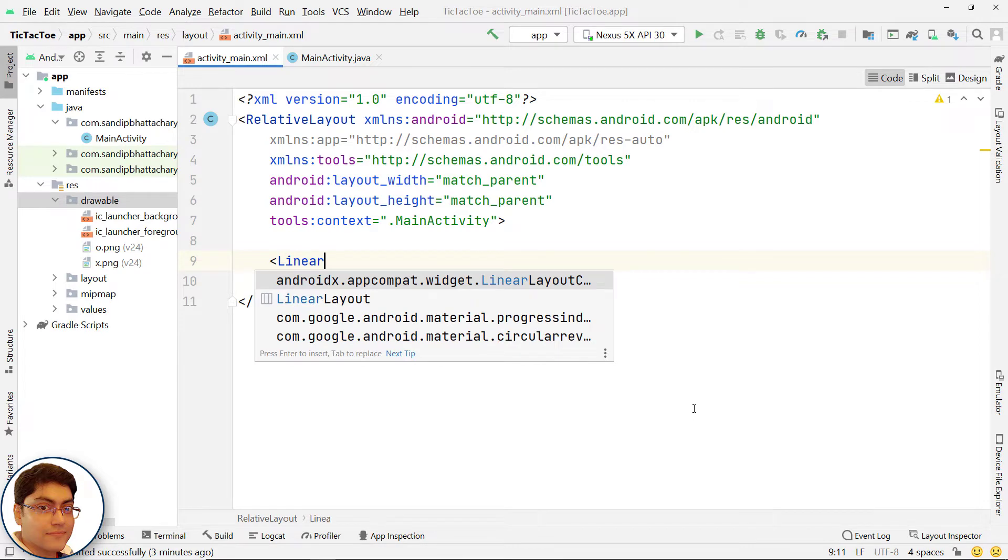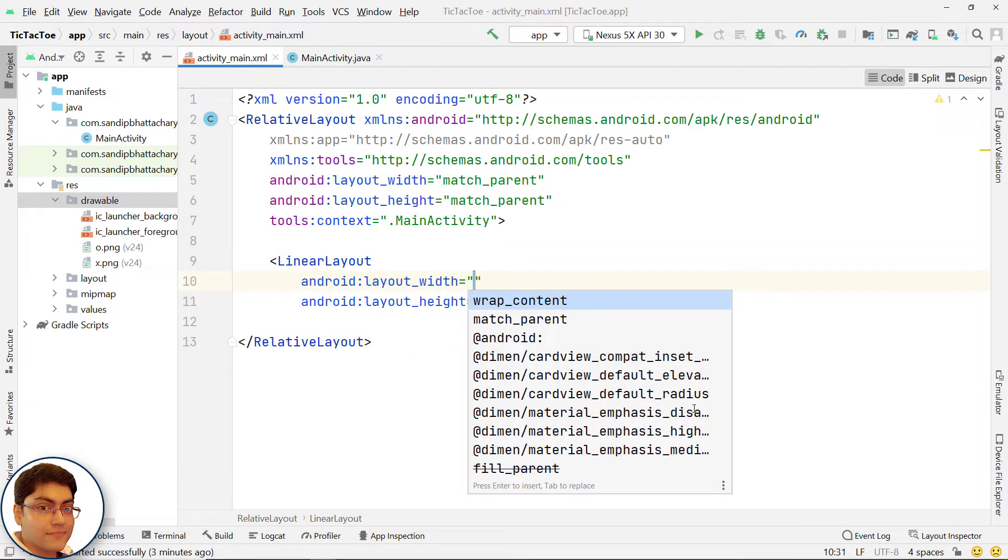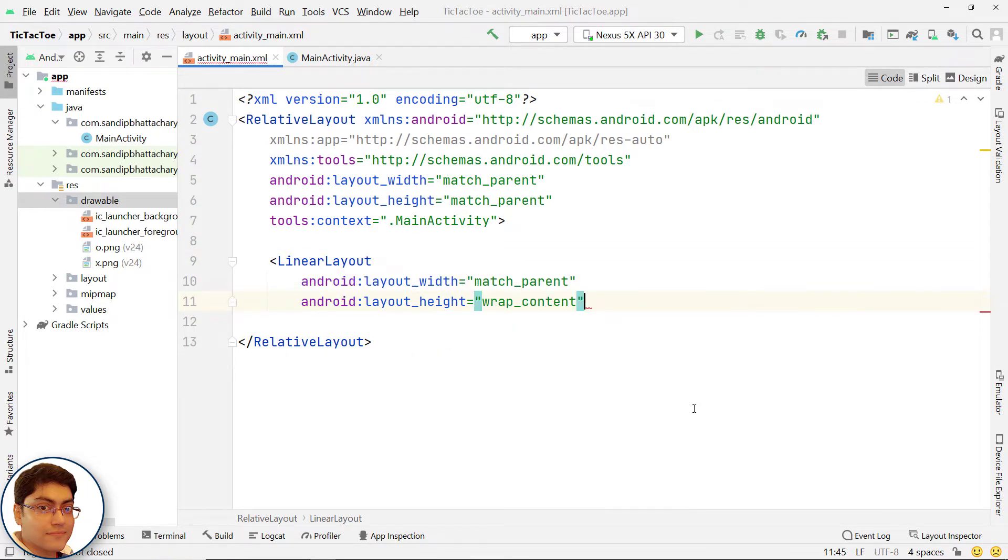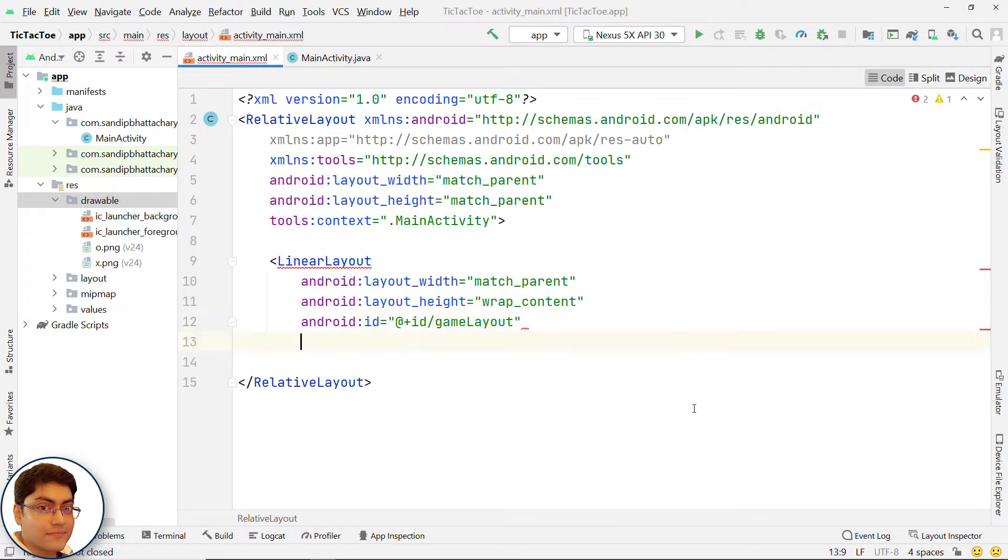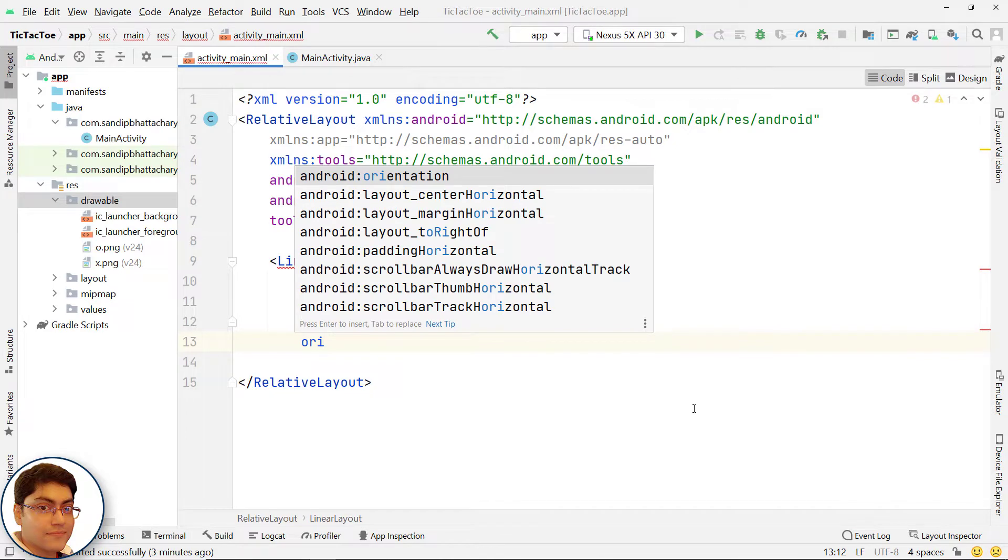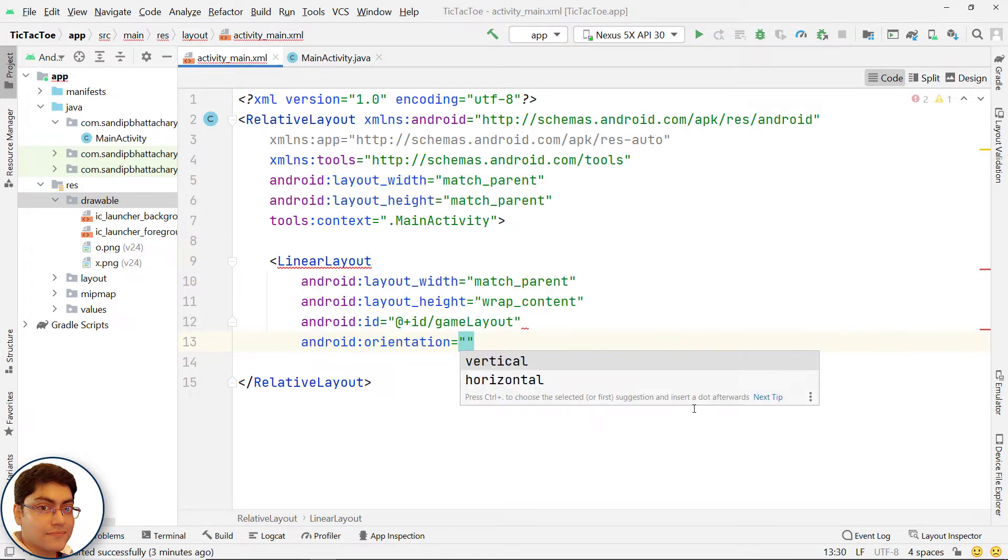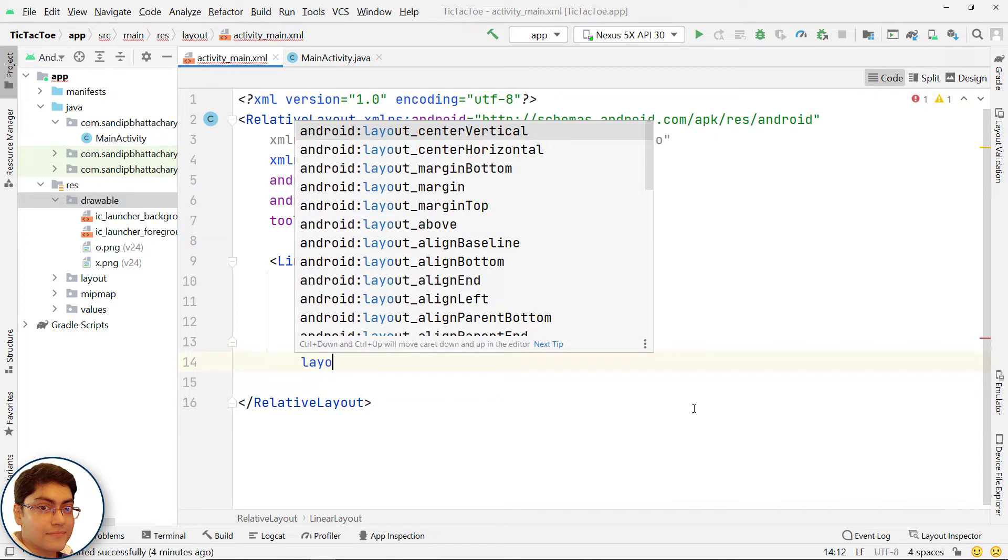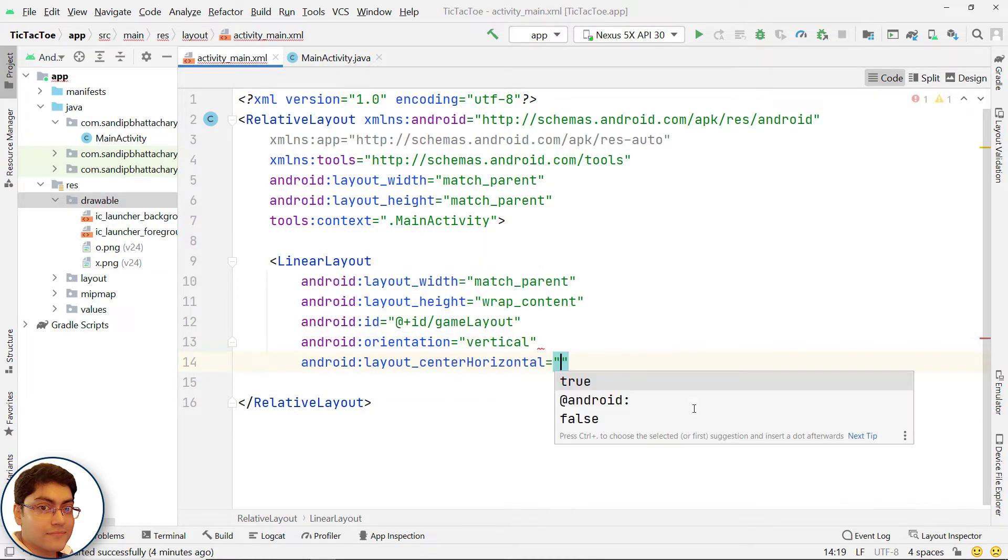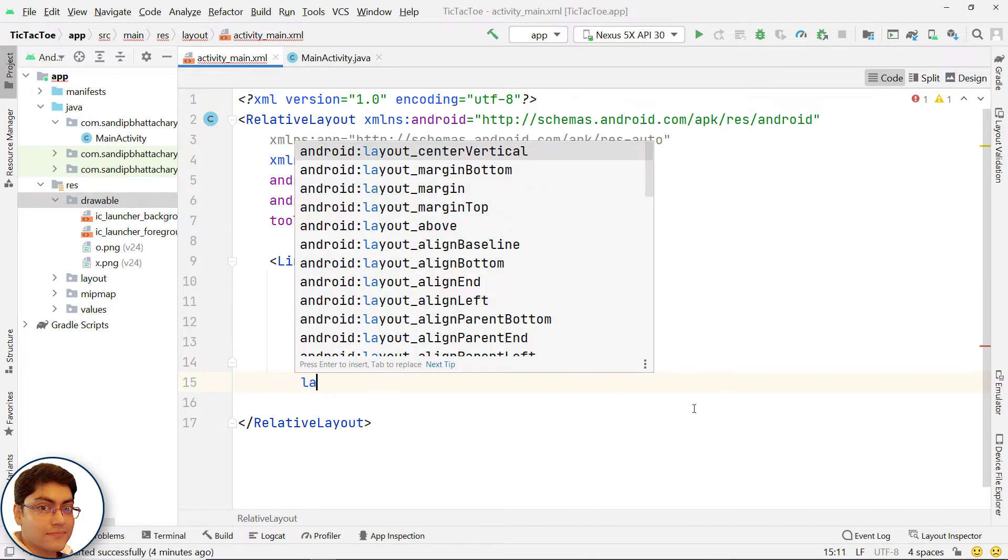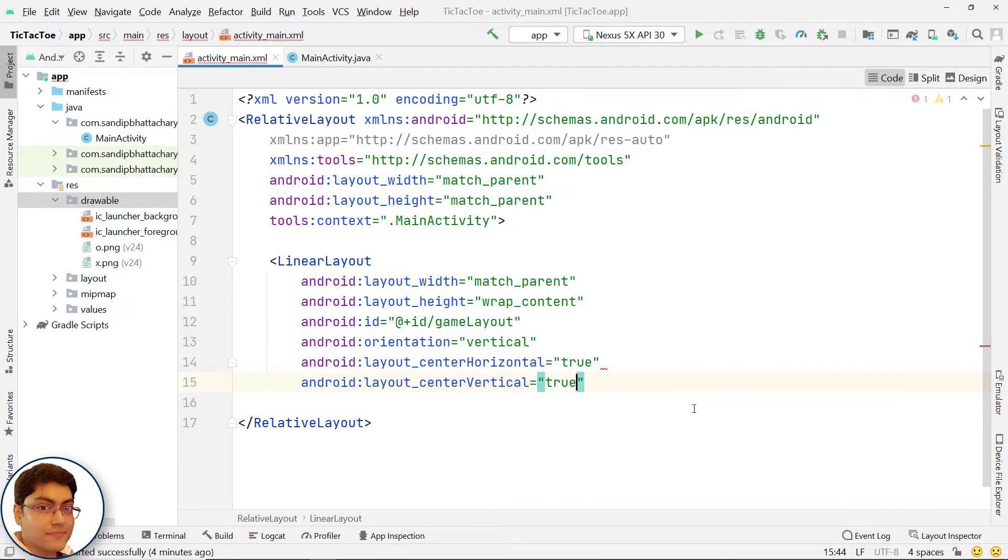Add a vertical linear layout to hold the 3 by 3 grid of image views. For id, let's write @+id/gameLayout. To display the layout at the center, write android:layout_centerHorizontal and android:layout_centerVertical to true.